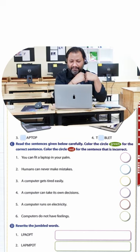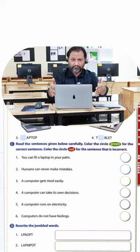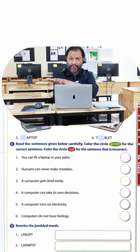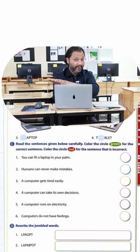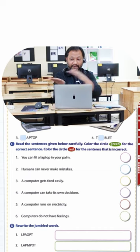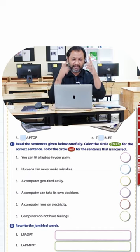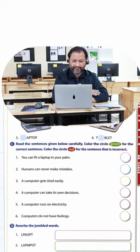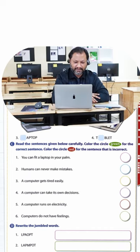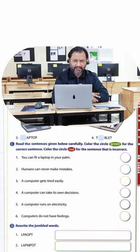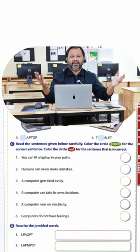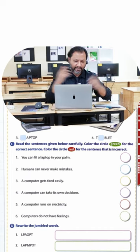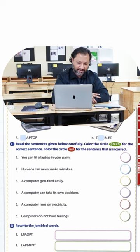You can fit a laptop in your palm. Not true. The laptop is much bigger. So the answer would be false or not true.